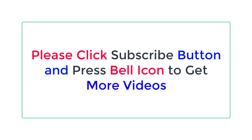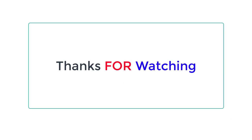Check the description below for product links. Please click the subscribe button and press the bell icon to get more videos. Thanks for watching.